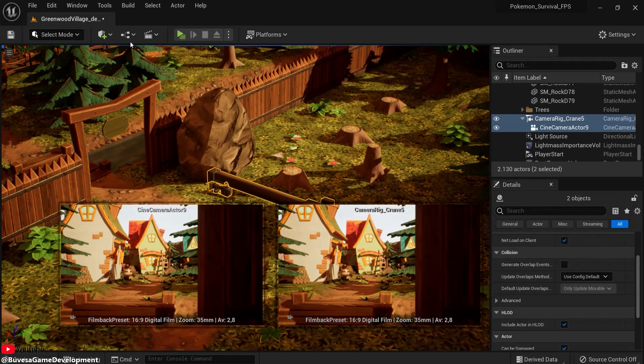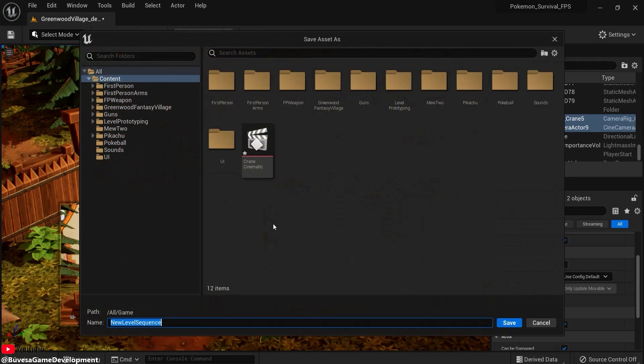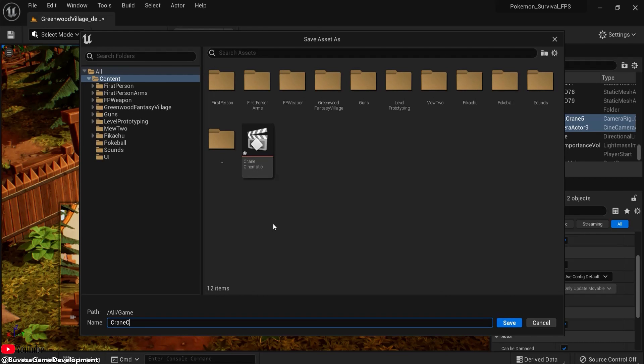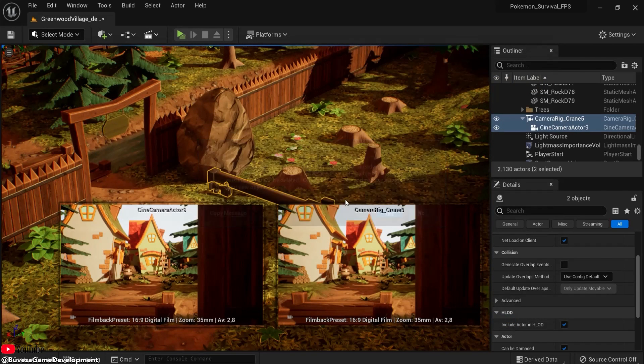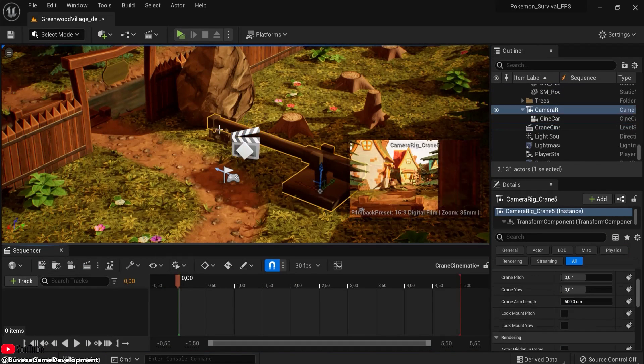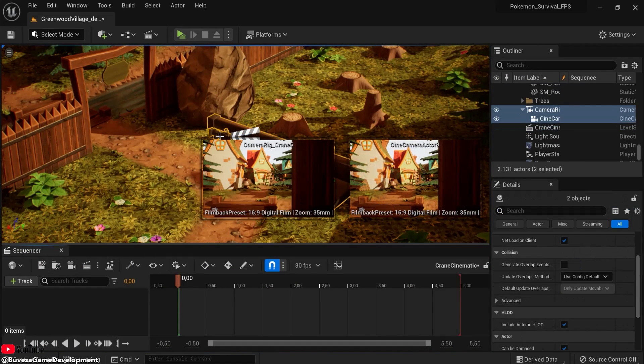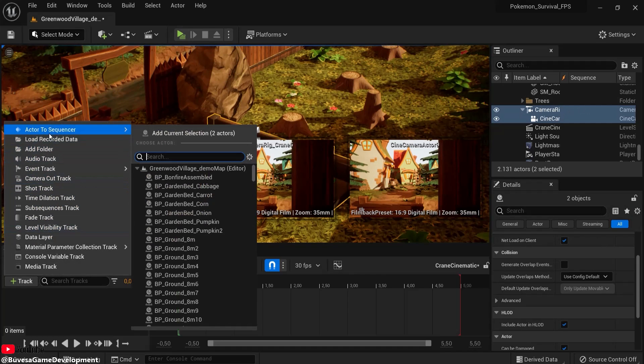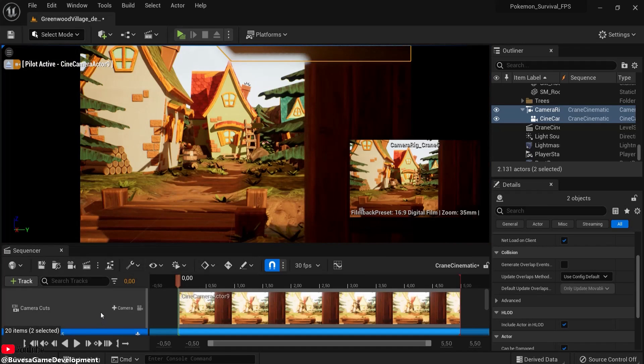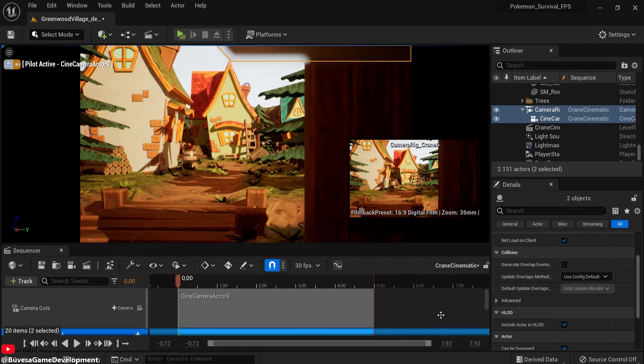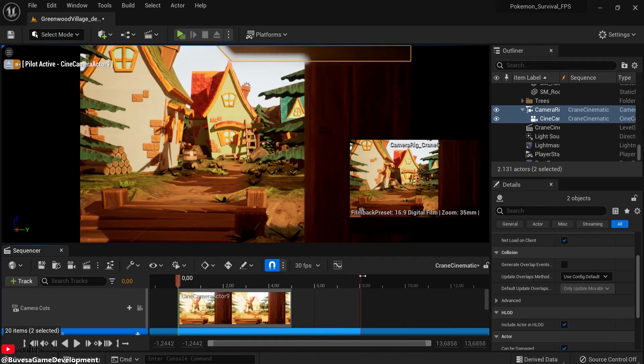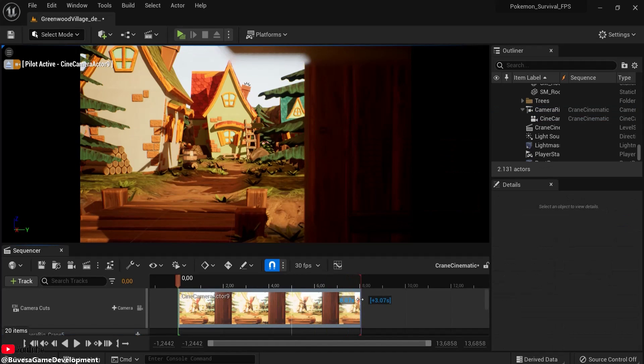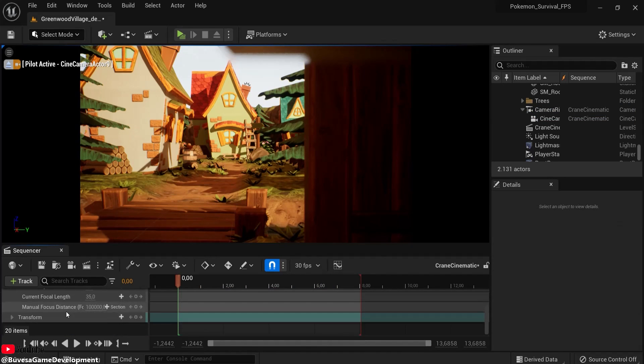Then with these two selected, click here, add level sequence, and let's call this one crane cinematic. Save. I already had one, you won't get this error. So let's have this one selected once more, the camera and the camera rig. Click track, add actor to sequence, and make sure to add both of these actors right here. Let's zoom out a bit and let's make this about eight seconds long, and also drag this one right here.